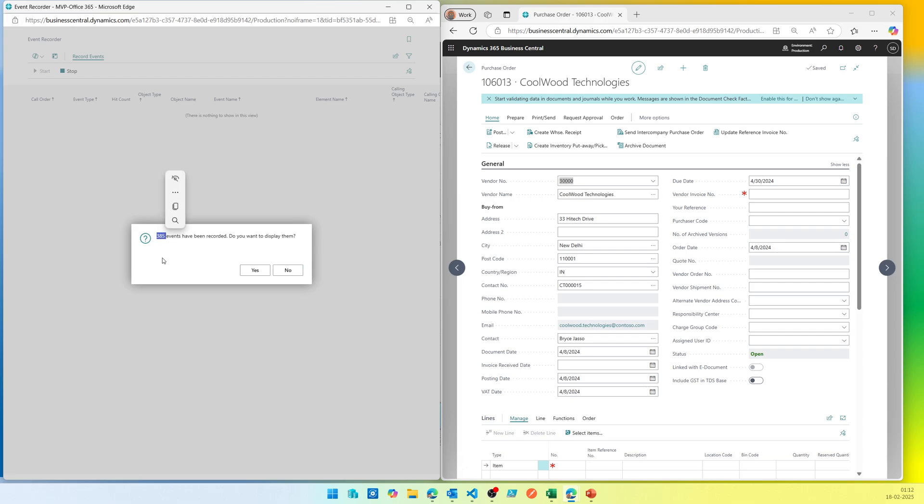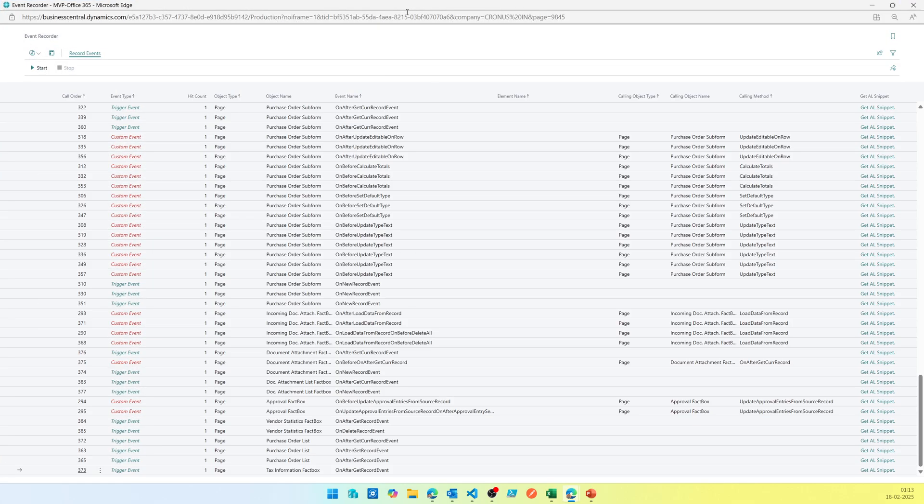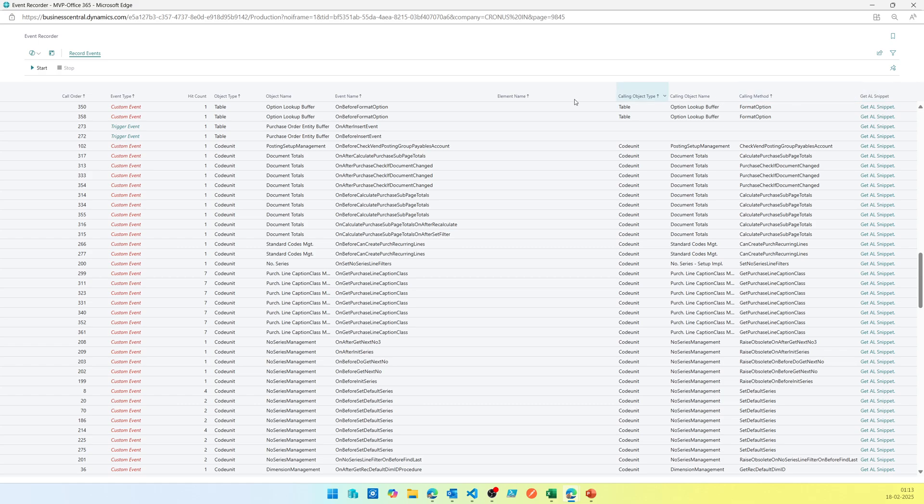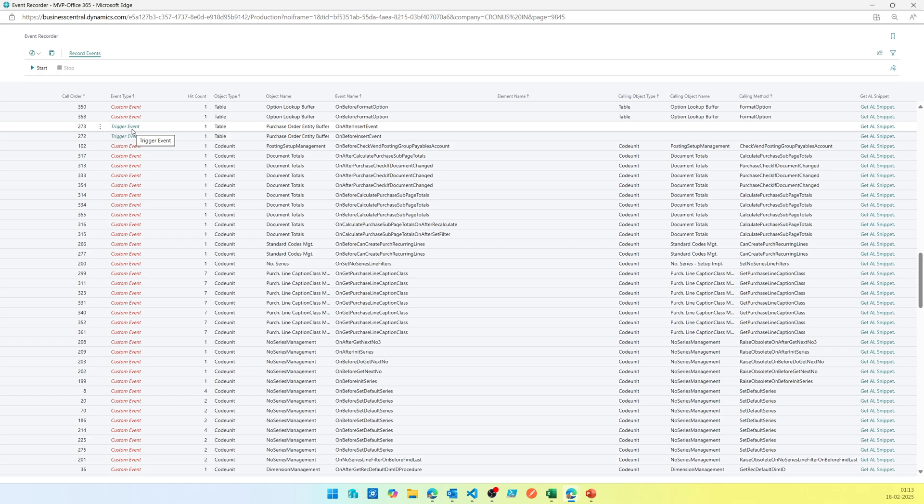Once I'm done, I can click Stop. Now it tells me there are 385 events that have been recorded. That means on selection of vendor on a purchase order, there are 385 events recorded or called during this process. You click Yes. As soon as you click Yes, it tells you all the events that have been triggered, and there are certain options available here: call order, what type of event it is - is it a trigger event associated with the table or a custom event with explicit definition written in the code.